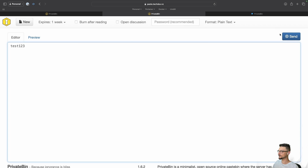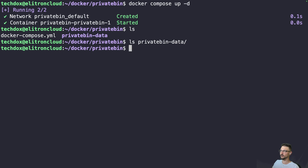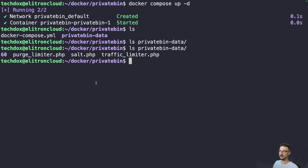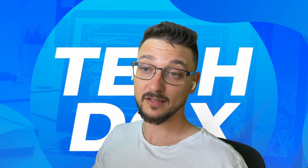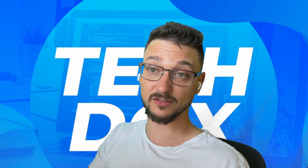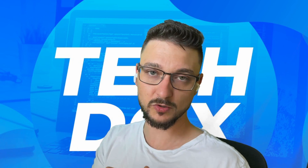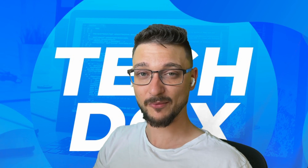Now I can test it — type 'test123', hit Send, and there's our link. Back on the server, if I do an 'ls' into the private data directory we can see there are now some contents in there, all of which are explained in the docs. I hope that video was helpful. Check the docs, use the YouTube comments or Discord if you get stuck. Thank you so much for watching and I'll see you in the next one!